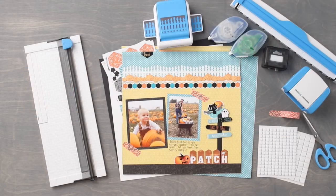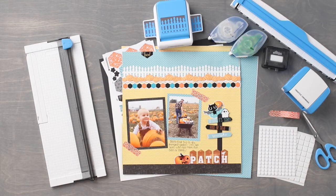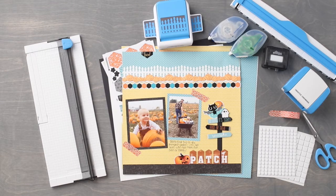Hi everyone, Melissa here from Creative Memories Home Office. Today we are going to create a layout using the Toil and Trouble collection.